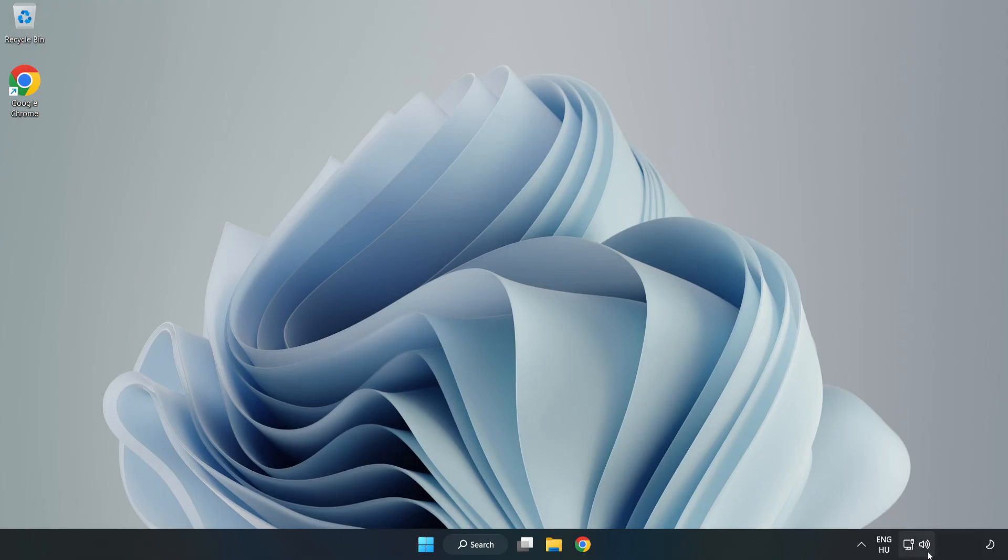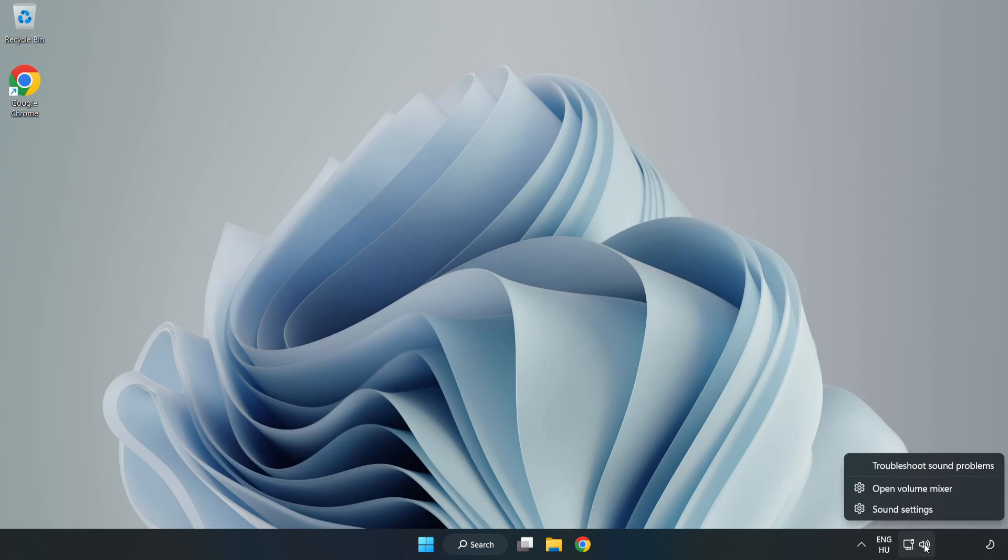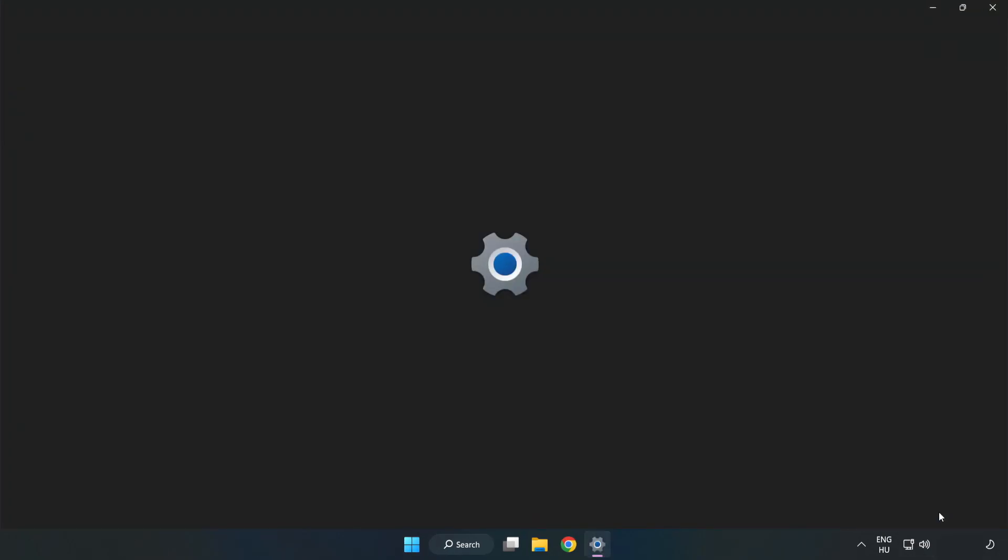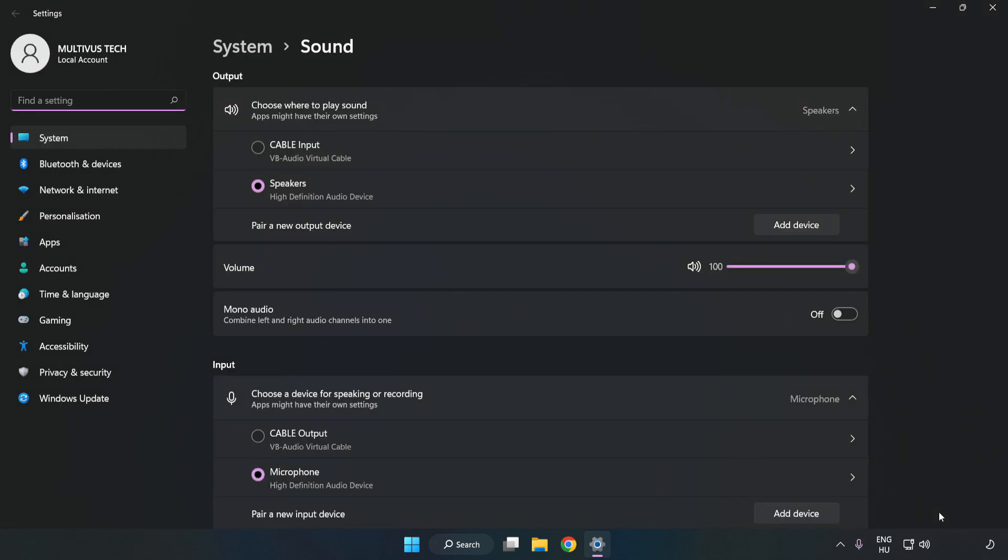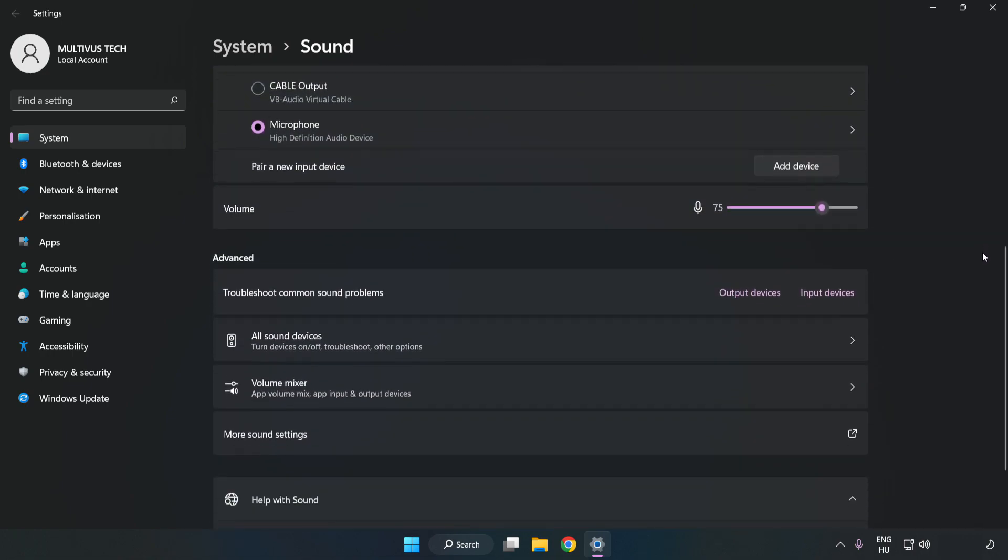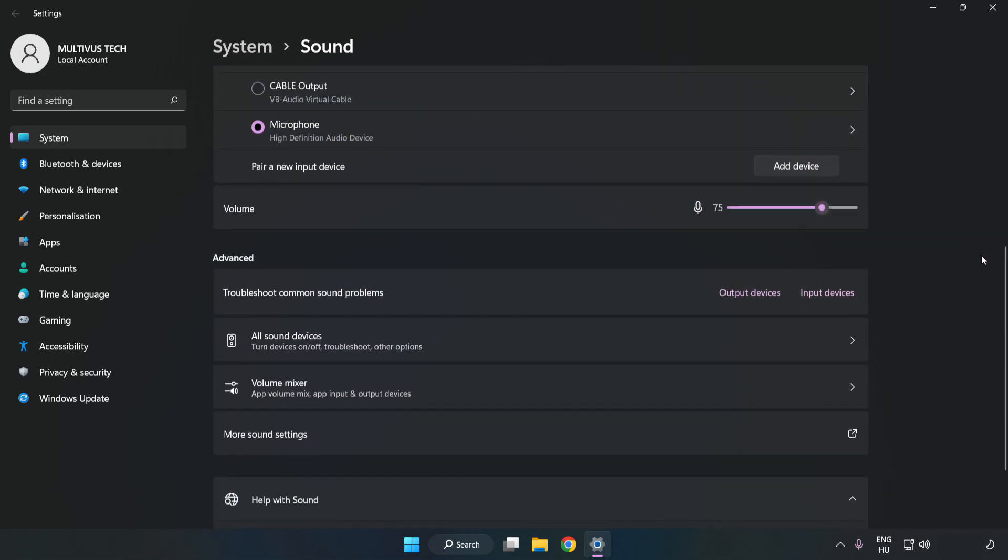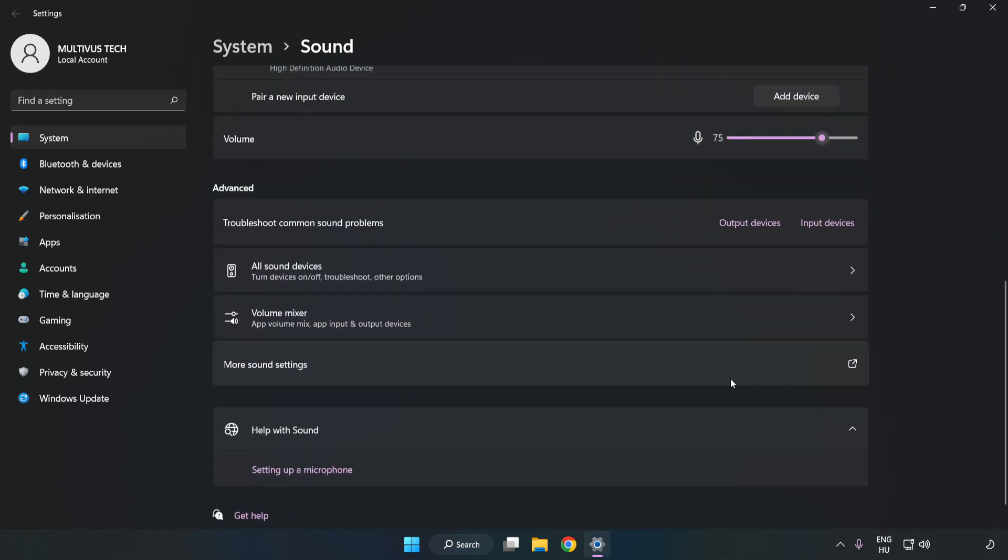right-click Sound. Click Sound Settings. Check Volume. Scroll down. Click More Sound Settings.